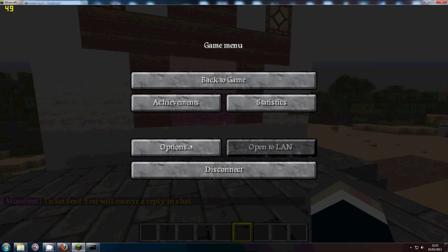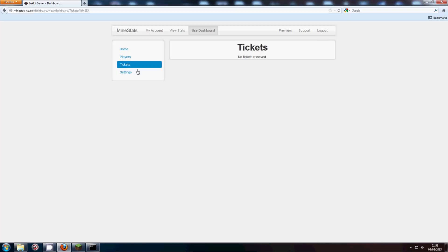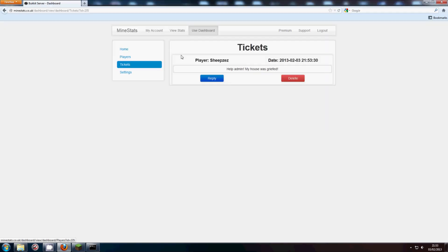So then you, the admin, comes along, goes into tickets, and there we go. We see the player, we see the date and time at which the ticket was sent, and the content of the ticket.